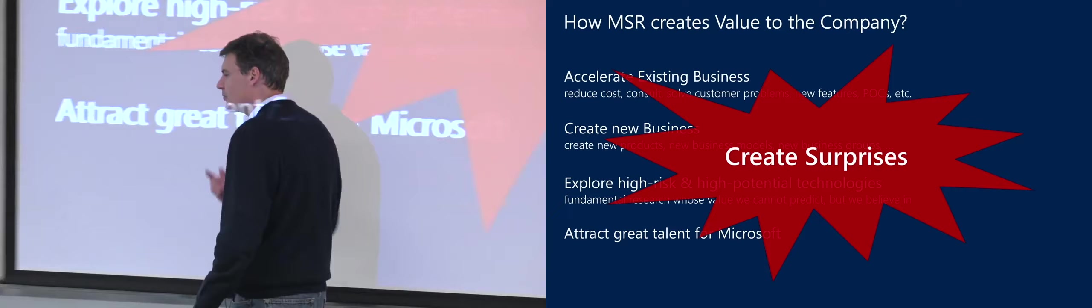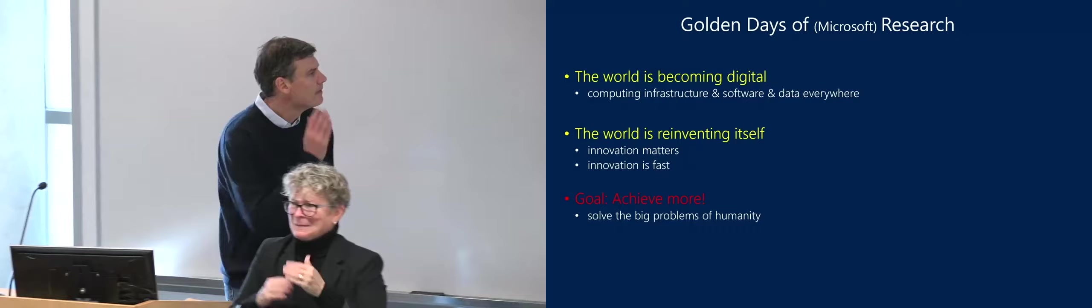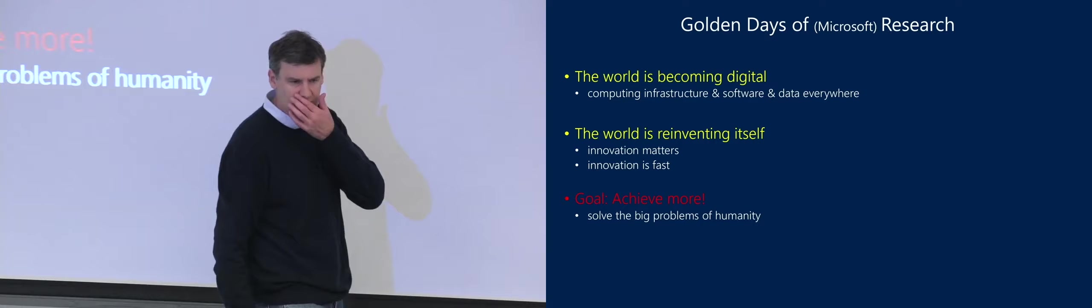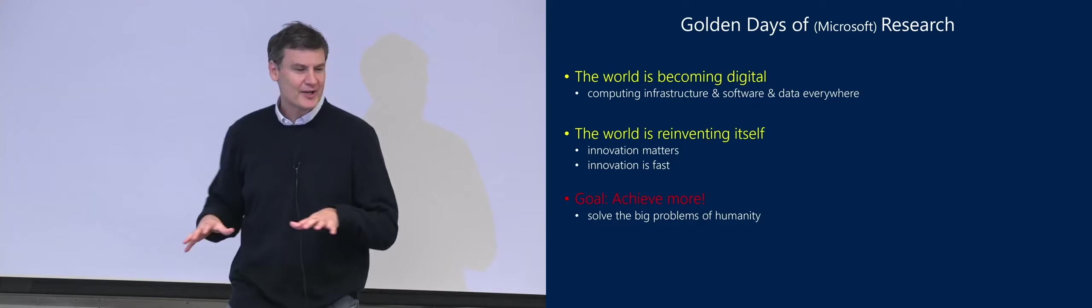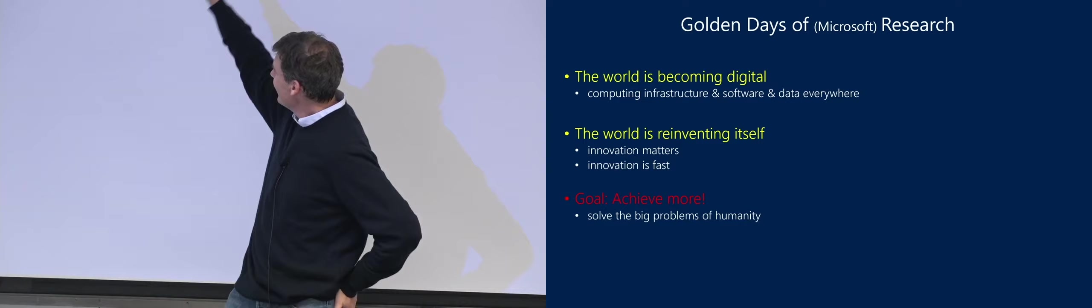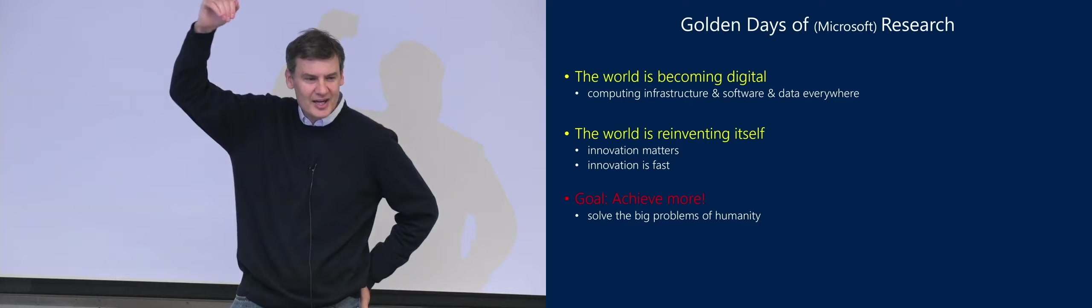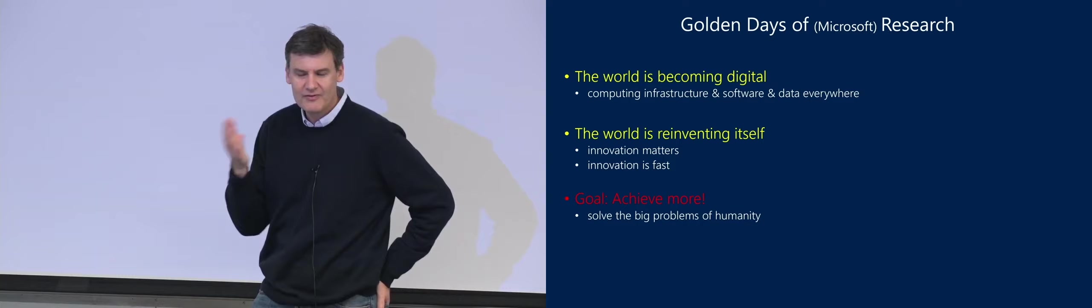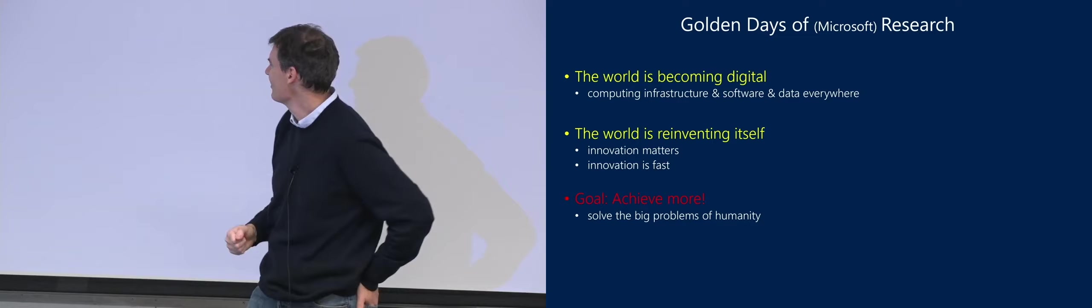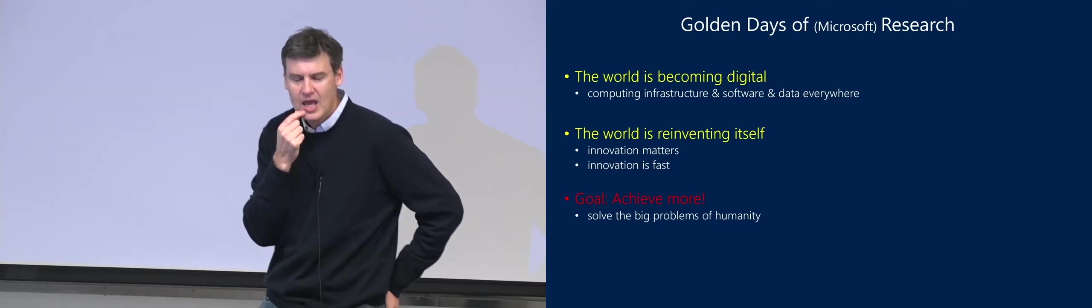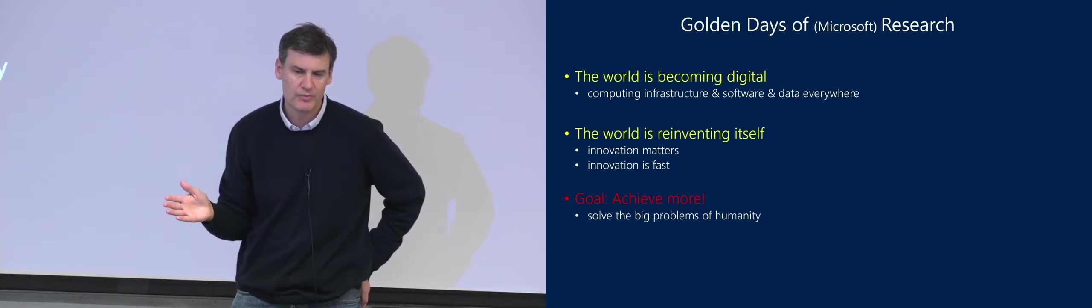What I want to talk about for the next 10 minutes is why these are the golden days of Microsoft research. Throughout my career, I've been around, this slide has been kind of, you could have at every point in time shown this slide. It just has gotten better and better. But it is actually becoming exponentially better. The world is becoming digital was true 25 years ago, but now we're breaking some of the frontiers, and the world is reinventing itself. What I'm going to talk about is what I think is going to be the next generation of computing.